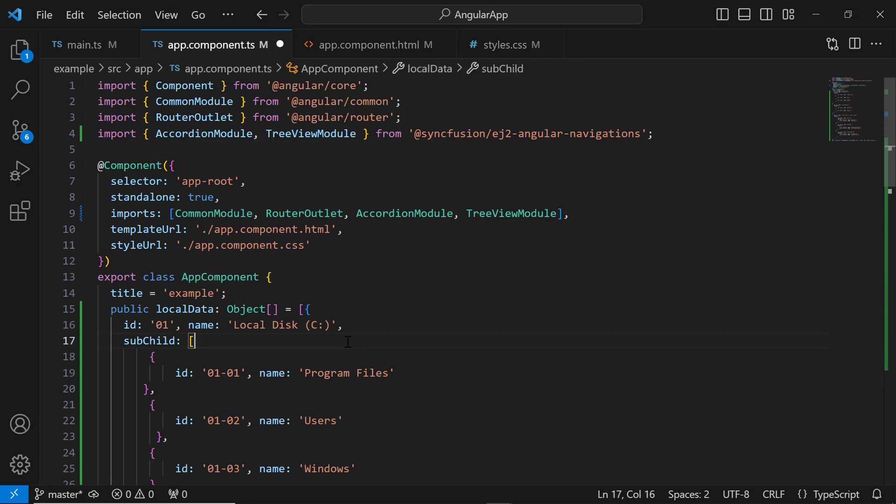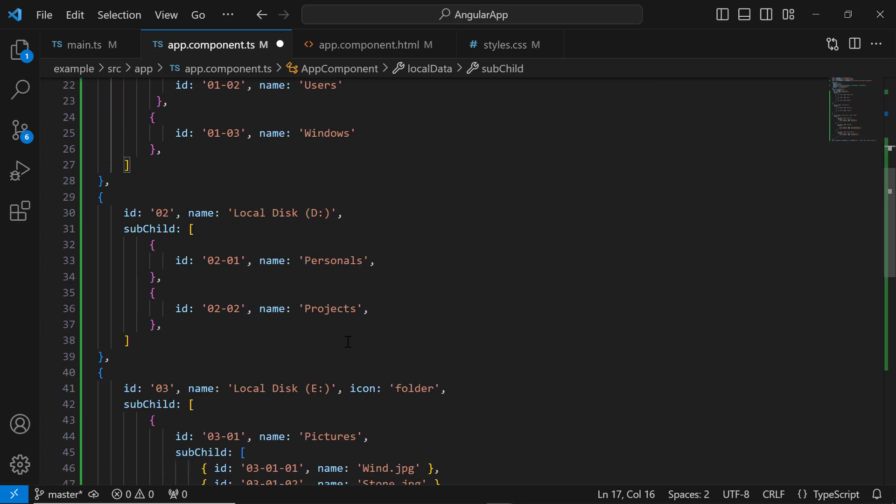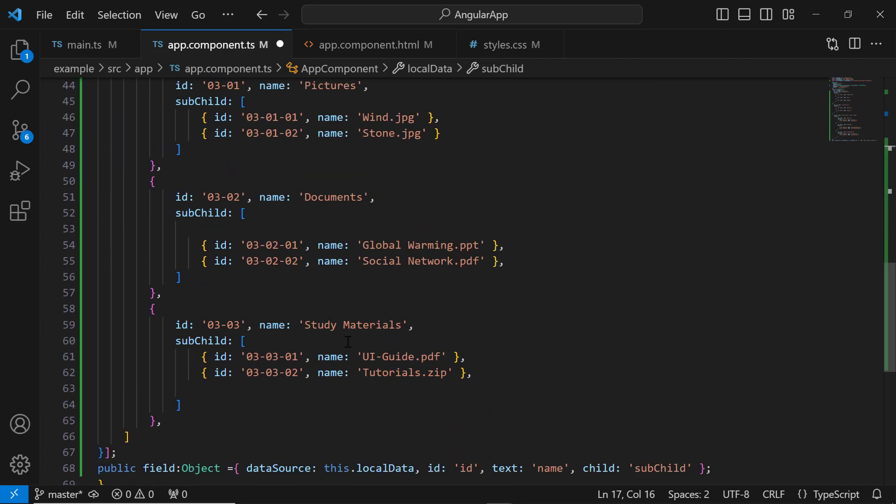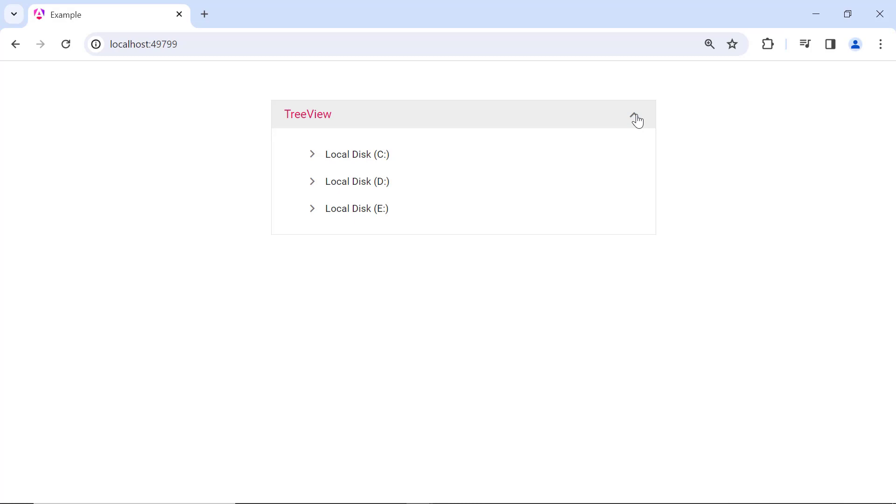Within the app component TS file, I have already defined the data source. The explanation for this code snippet is on the Angular TreeView getting started documentation page. If you want to know how to add the TreeView component to an Angular app, check out the video link in the card above. See now the TreeView component rendered inside the accordion component.